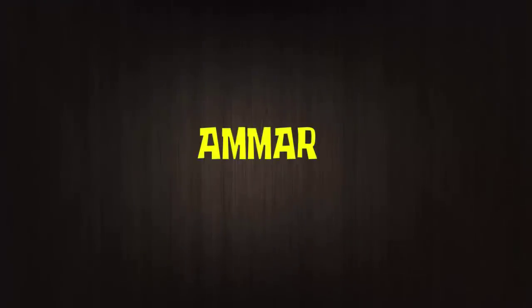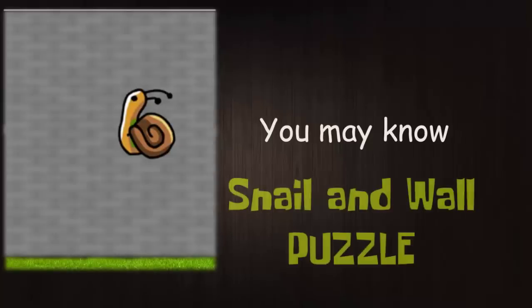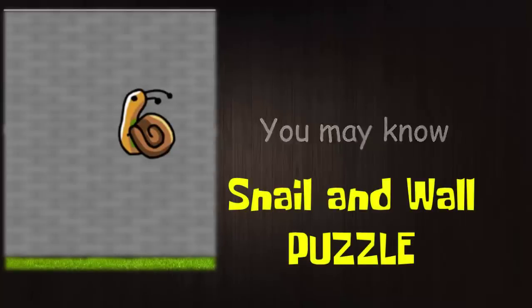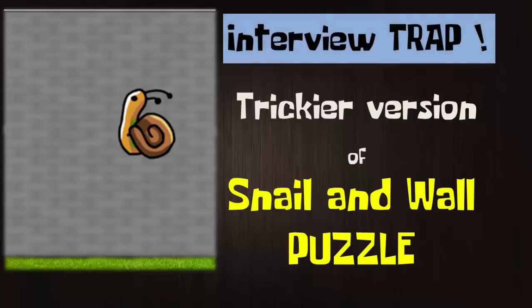What's up logical people, this is Ammar. You may already know the snail and wall puzzle, but in this video I am going to show you a trickier version of this puzzle that can easily trap anyone in an interview.